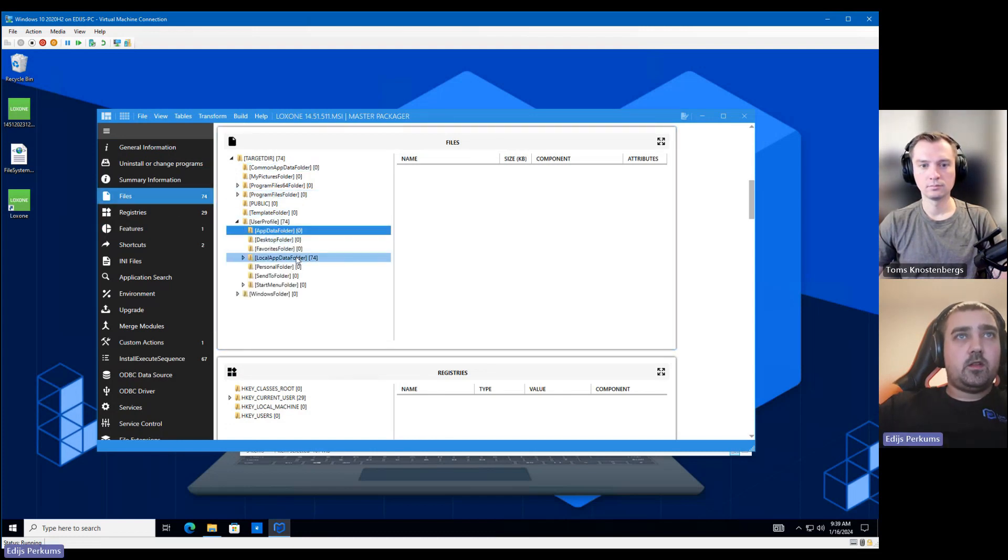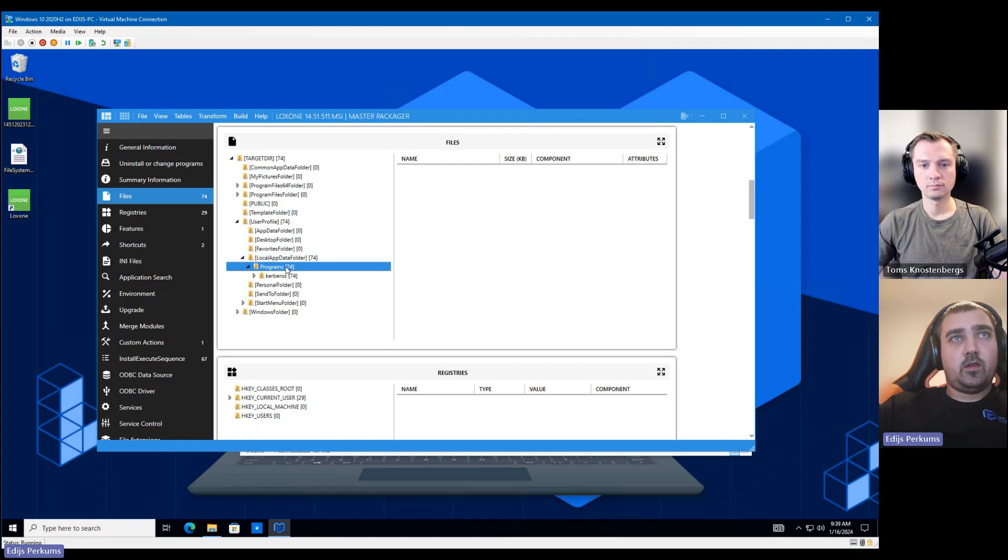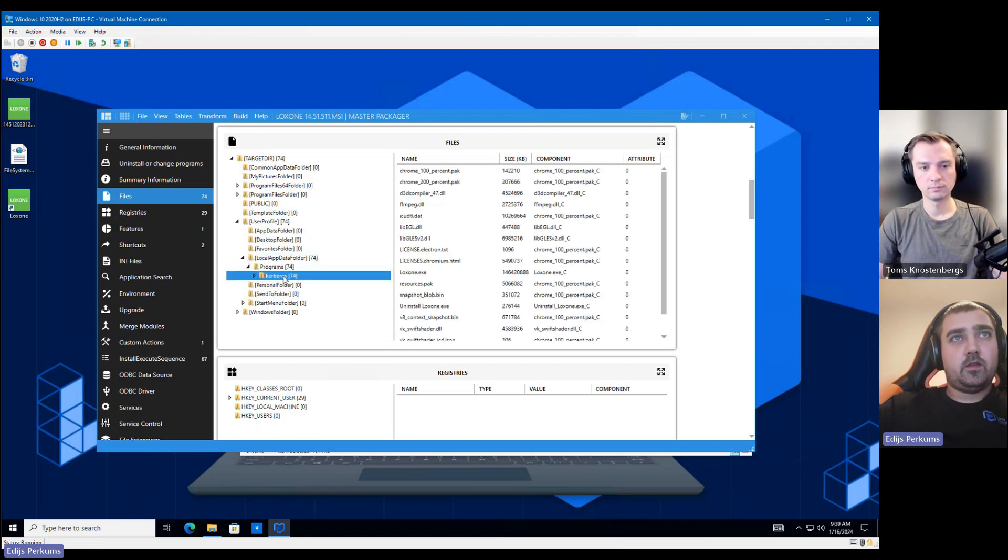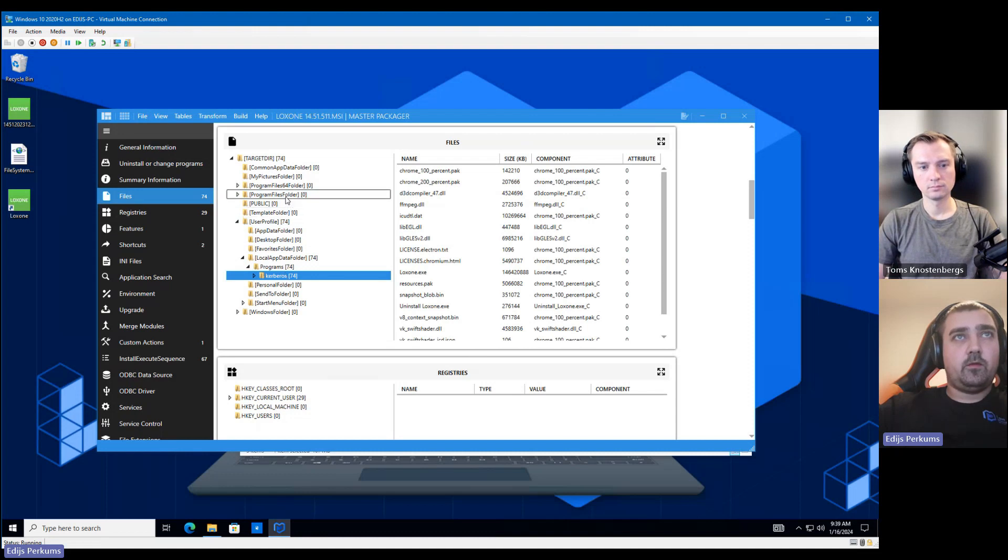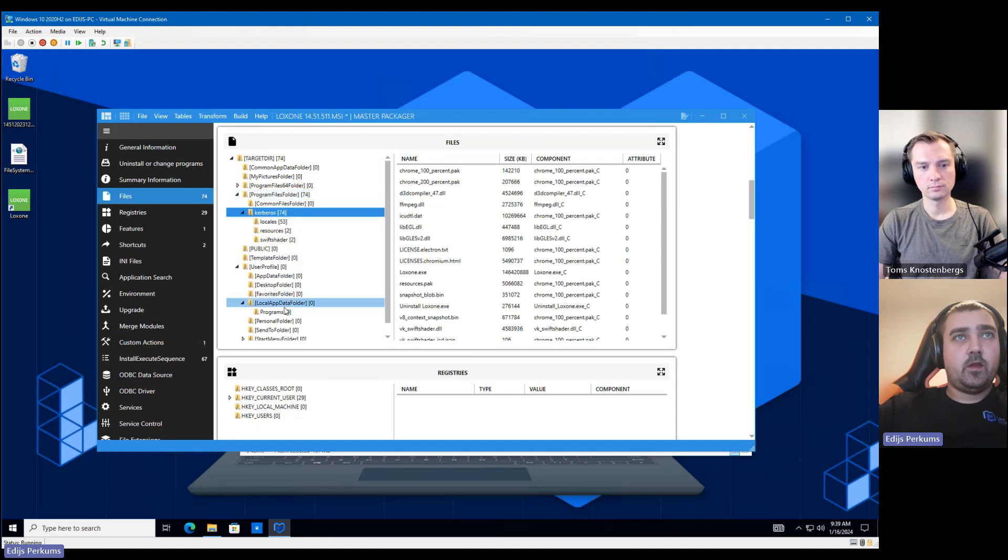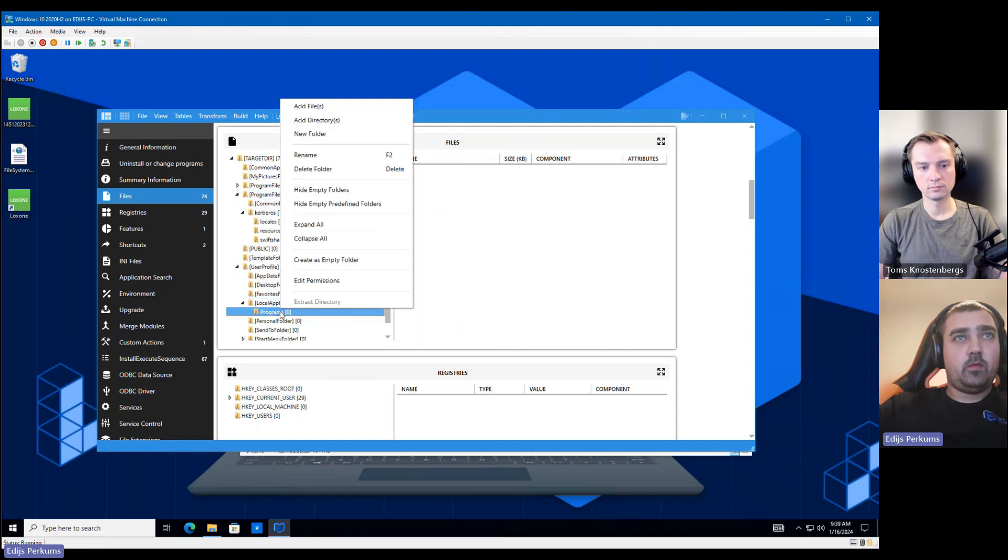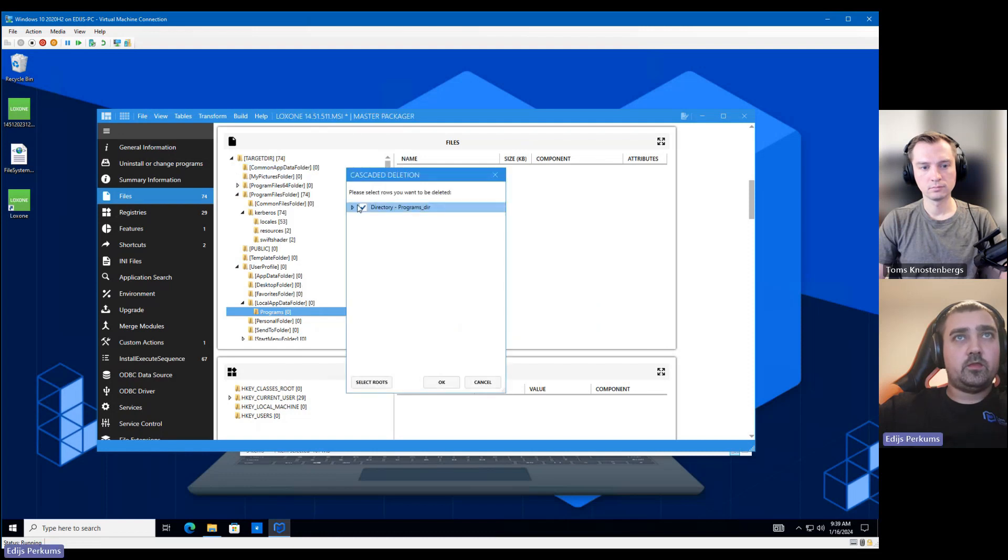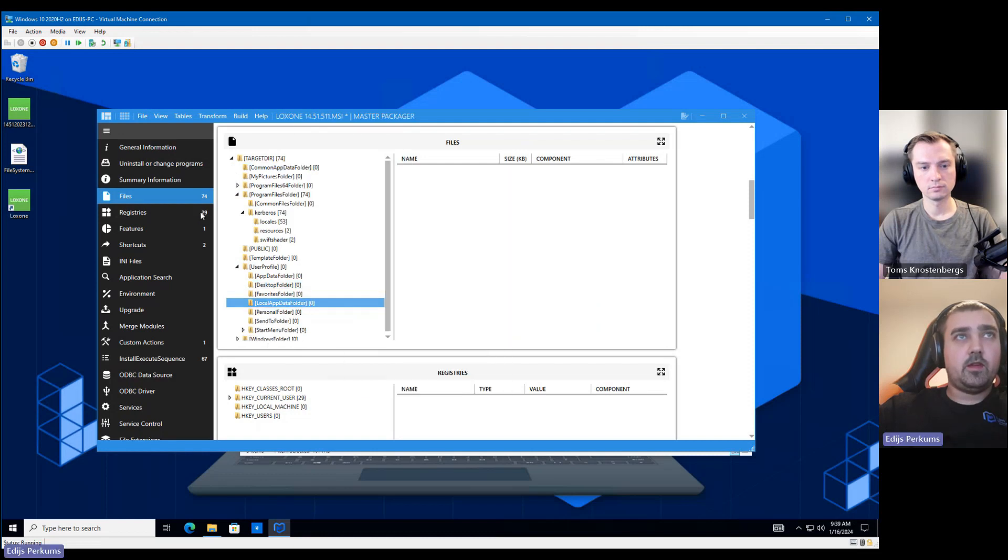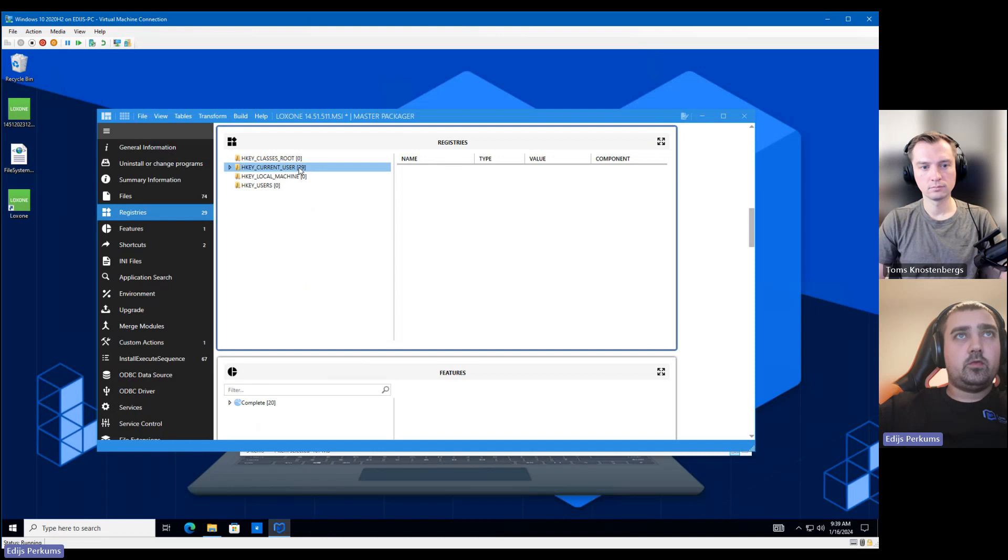So here we go inside the files view. And we can see that it was added under the local app data, programs, and the Kerberos folder. We can just take this folder, move it to program files. We will need to delete the programs folder. It's not going to be needed anymore under local app data.